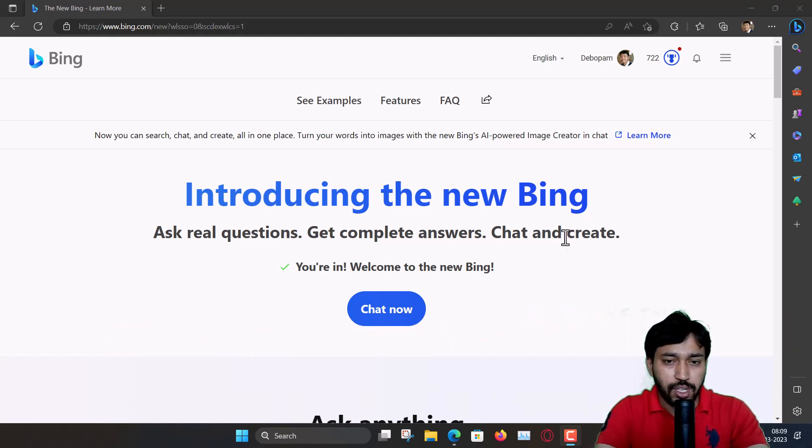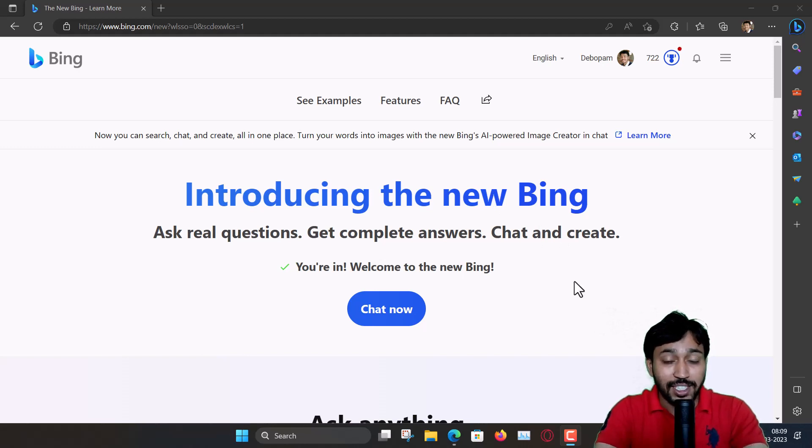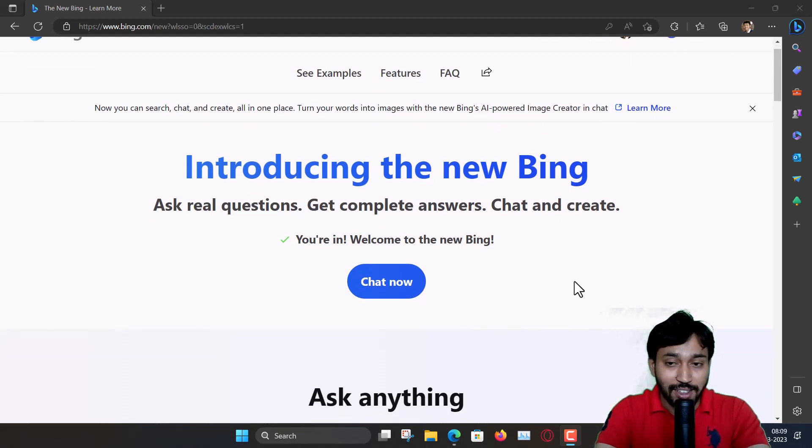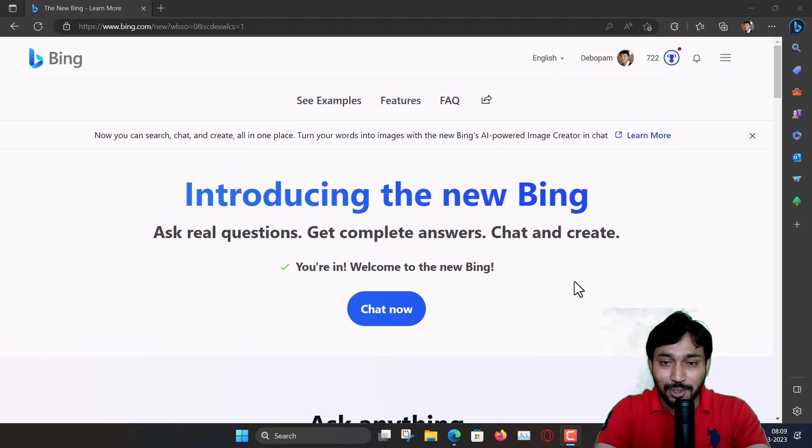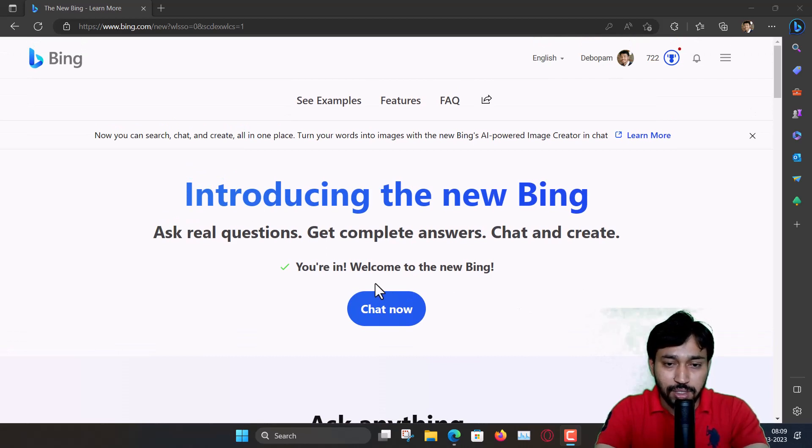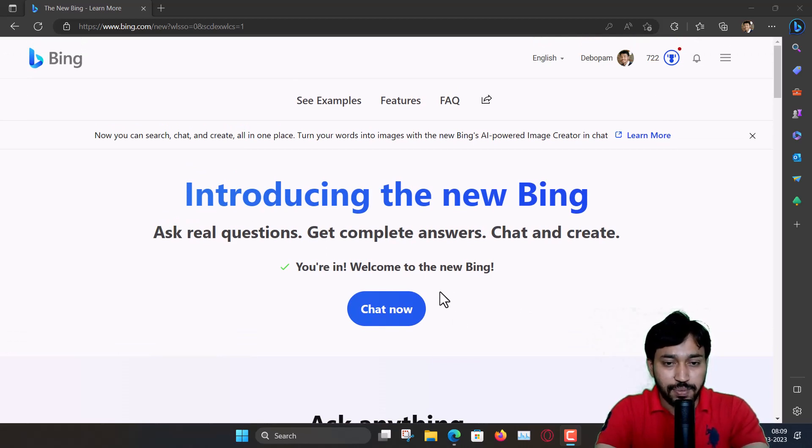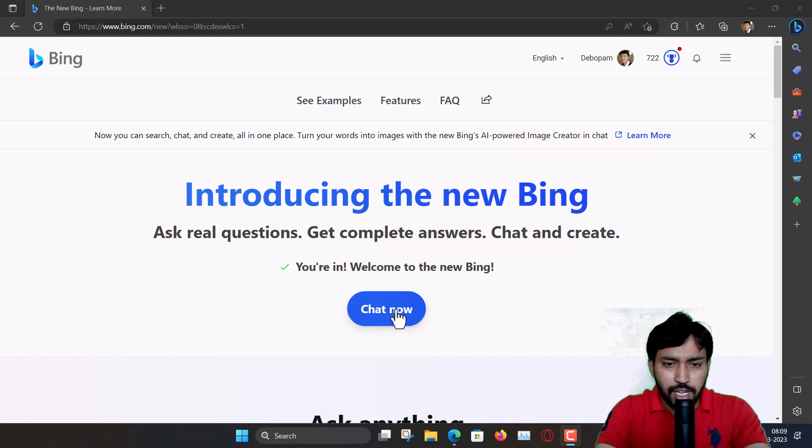So no problem with that, you can download that. This is a great strategy to compete with Google because Google has its own browser, Google Chrome, and Microsoft launches its Edge. Edge browser is good of course. So now chat now.